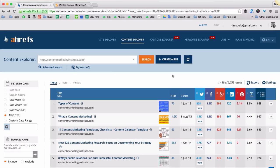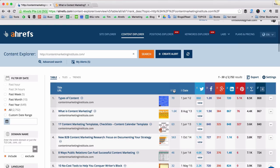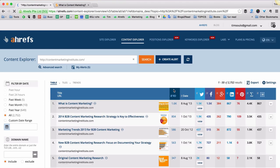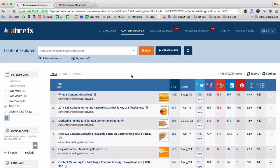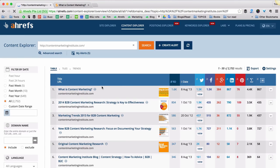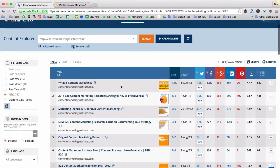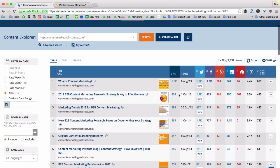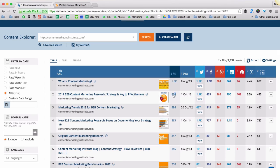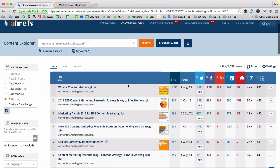Then you sort the search results by the amount of referring domains just by clicking on this column. And what you actually see is that this article appears to be really the most linked-to on this website. The second best is 214 B2B Content Marketing Research — Strategy is Key to Effectiveness — but it has two times less links than this first piece.